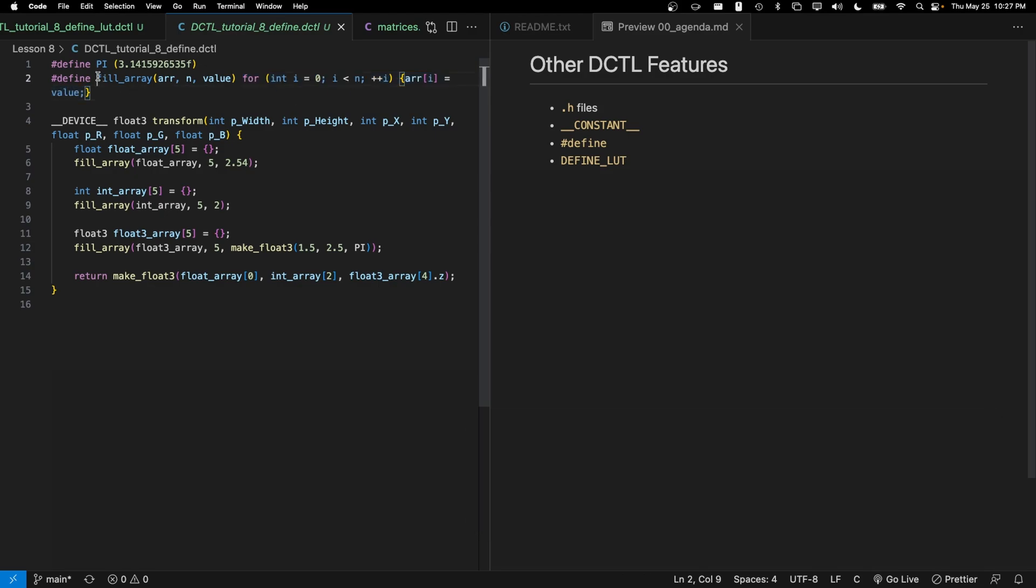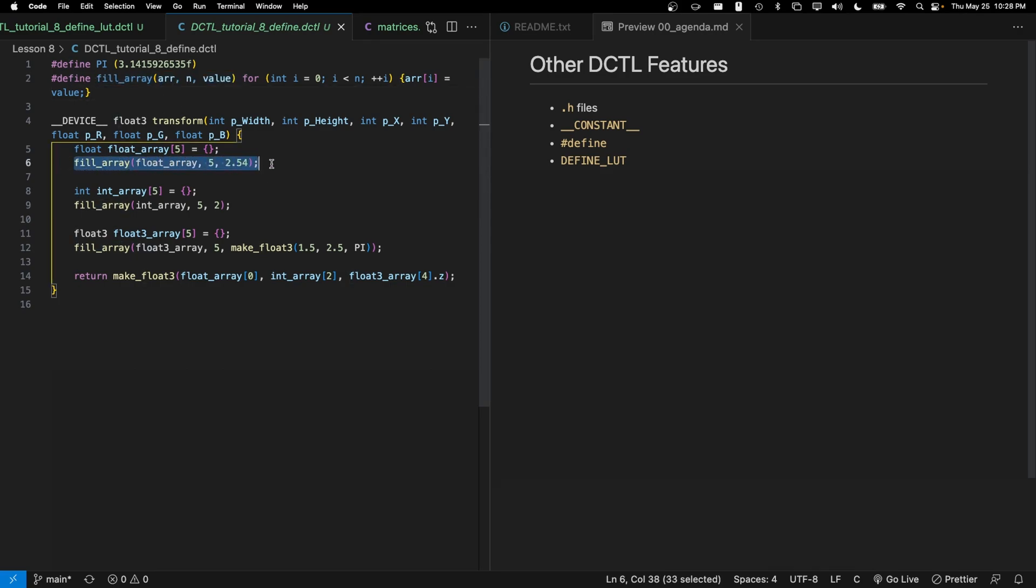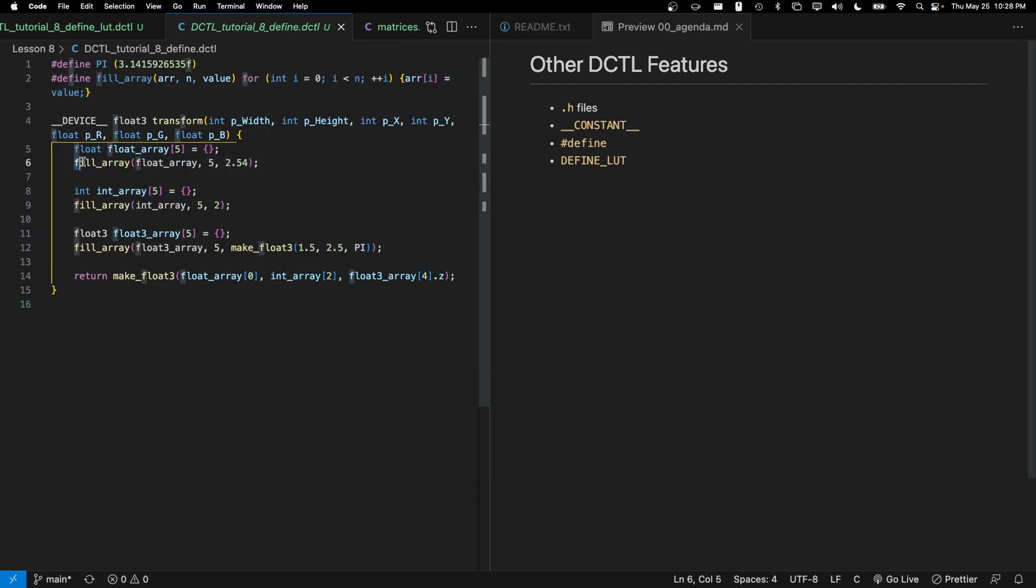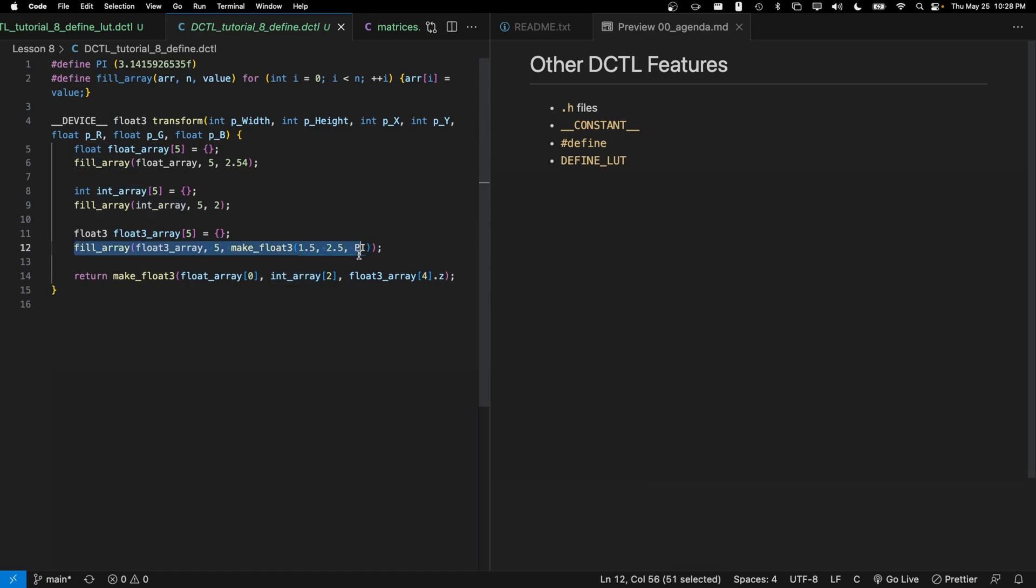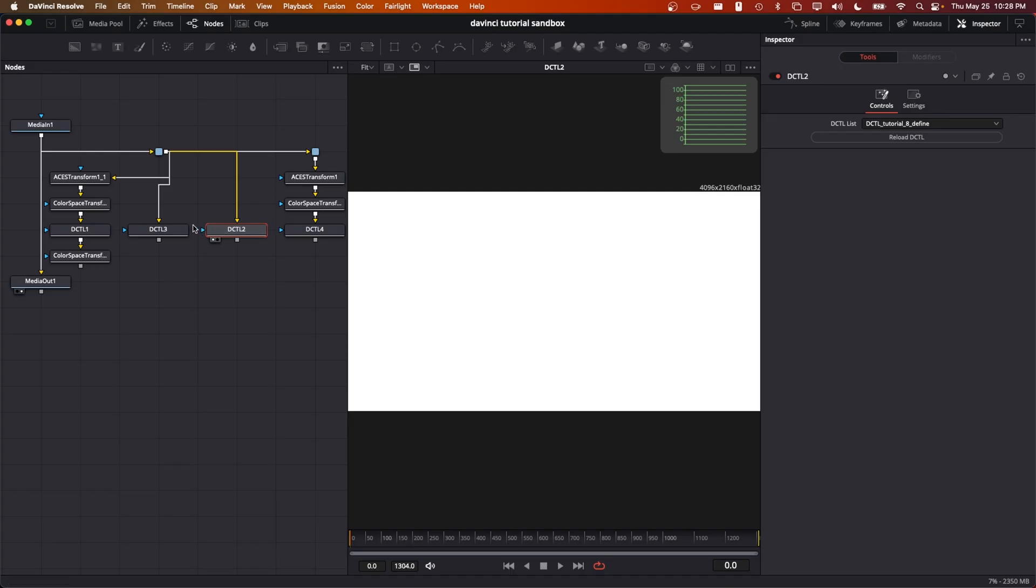So you can see that fill_array, for example, if we wanted to fill all entries of an array with a certain value, typically we would have to write a function and then we would be stuck with a specific type of that function. Whereas with this define, each call of fill_array is simply expanded as code. So here I can call it on a float array, here I can call it on an array of integers, and here I can call it on an array of float threes.